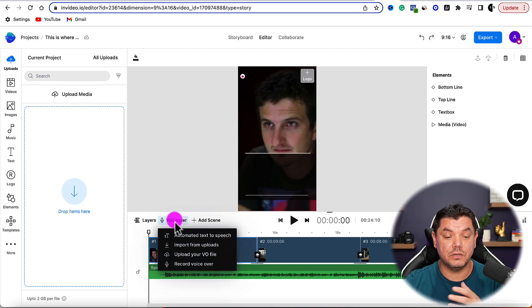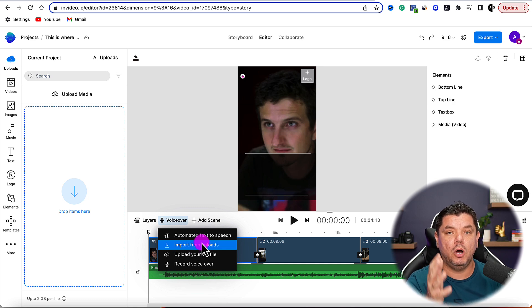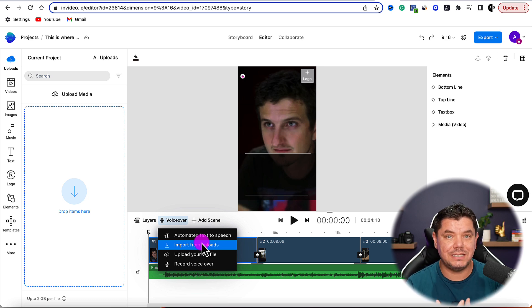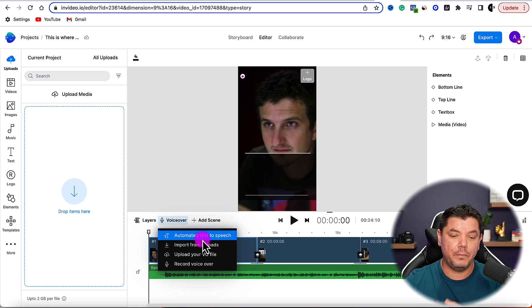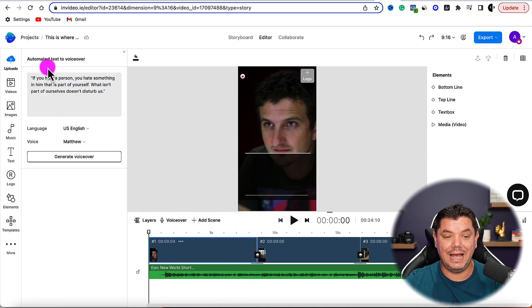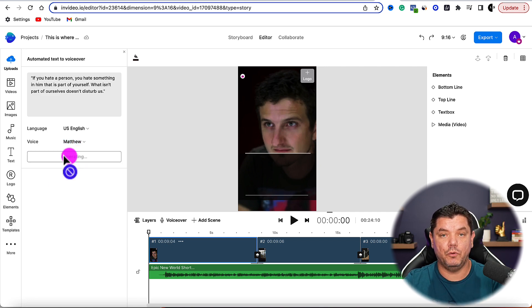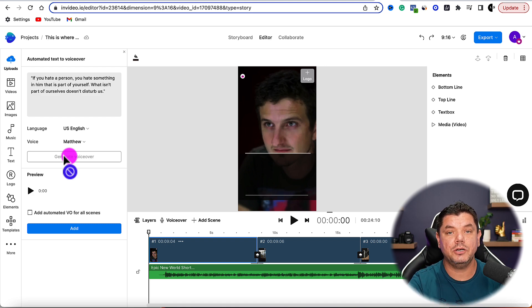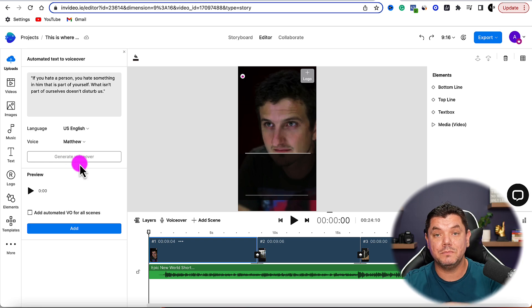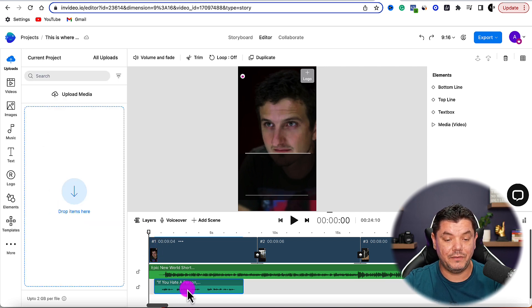Once you have a voiceover from Fiverr, come over to Voiceover in InVideo and import via upload. Now I'll show you what this sounds like using the automated text-to-speech feature. Click Automate Text to Speech — it automatically has the first quote in there. You've got a number of different voiceover types; I'll leave it on Matthew and click Generate Voiceover. Then click Add and we have our first voiceover scene. Play it to check how it sounds.